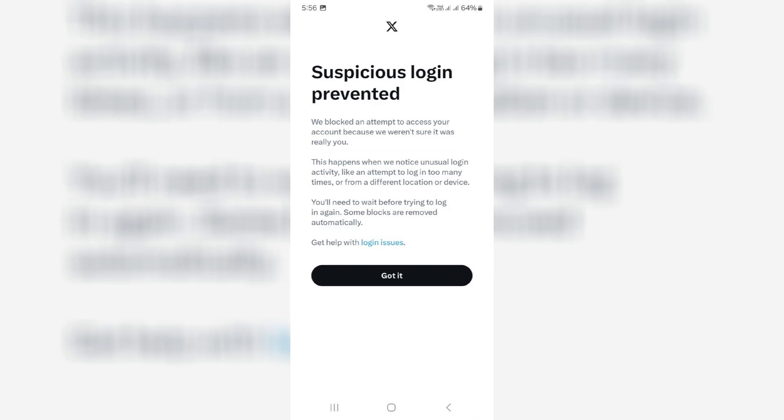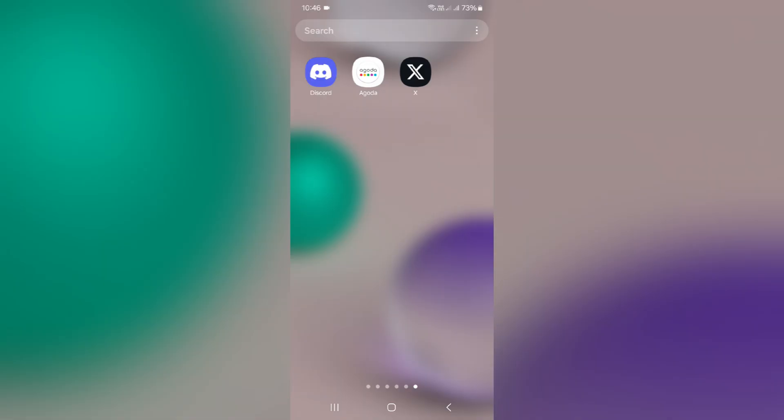We blocked an attempt to access your account because we were not sure it was really you. But I tried to login to the X account with my same Android mobile. Then why does it show this message and how to get rid of this error? The one and only way to fix this error is to reset your X account password one time.